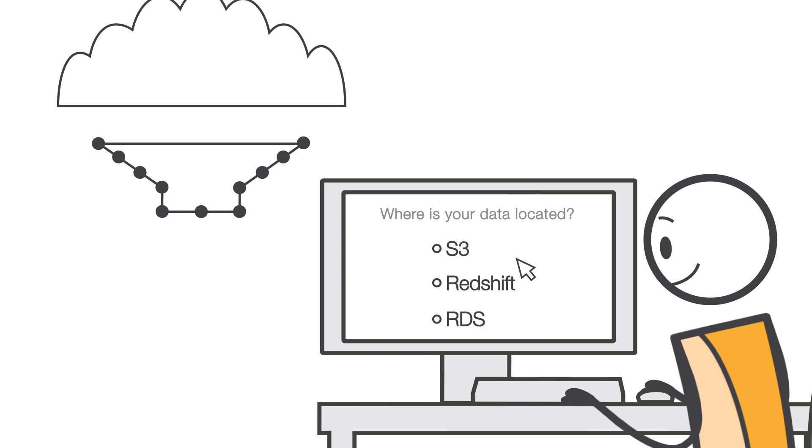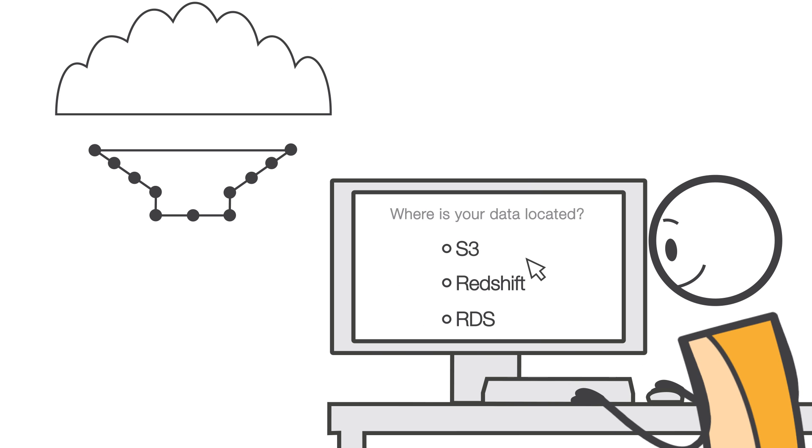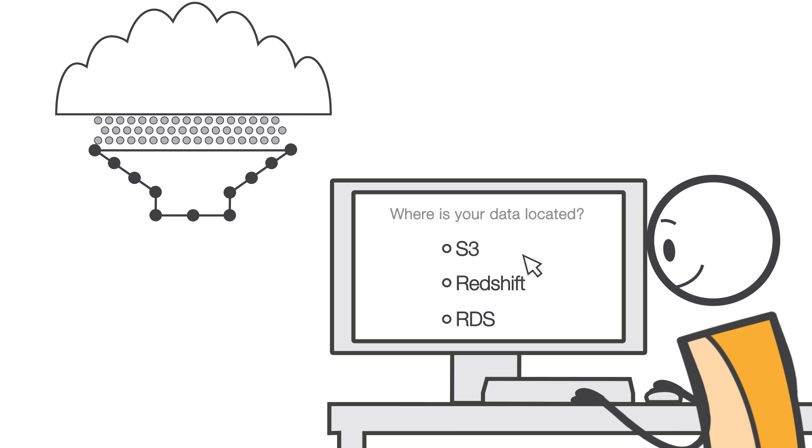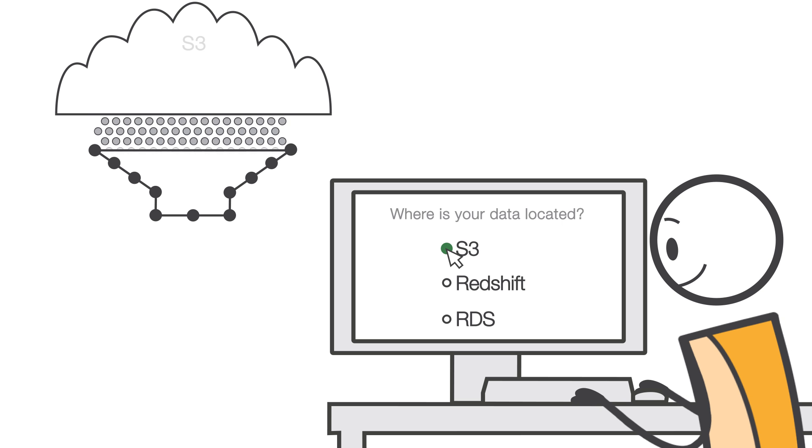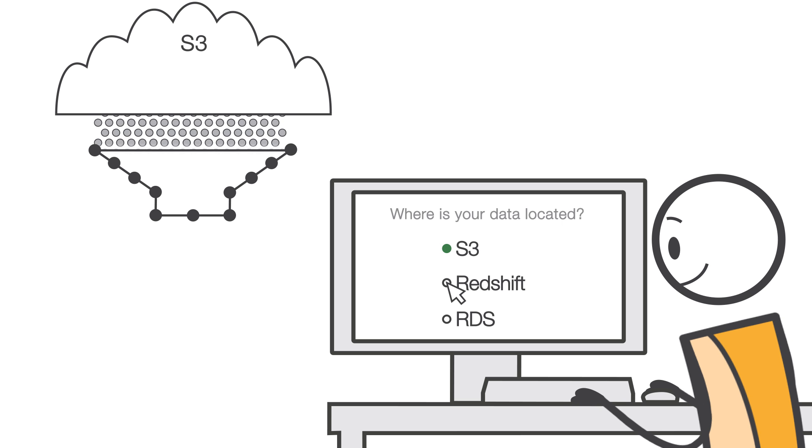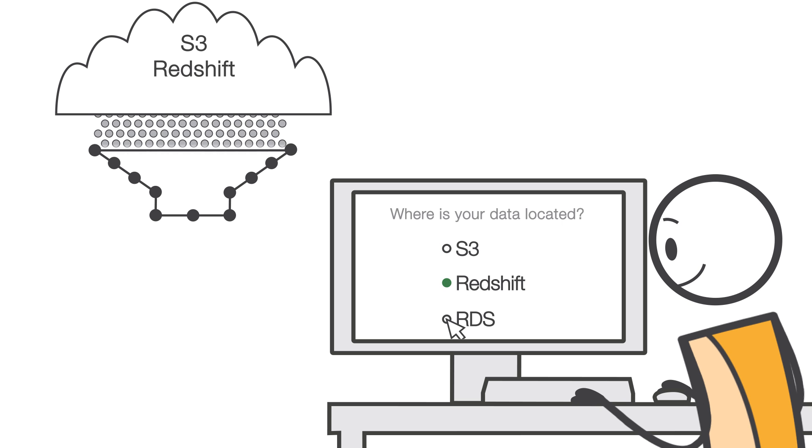Getting started with Amazon Machine Learning is easy. First, you configure a connection to read your data from Amazon S3, Amazon Redshift, or Amazon RDS.